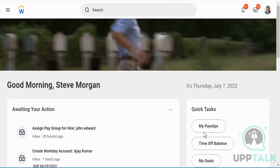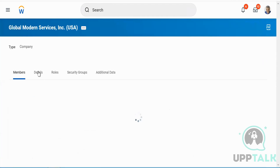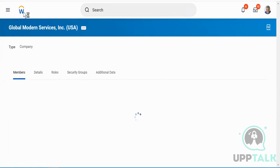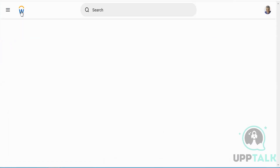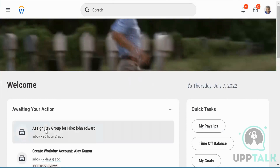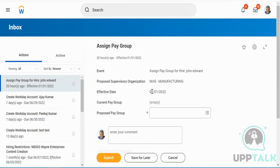Let's say I'm anywhere in the system — for example, looking at pay slips or viewing a particular company and its members, role security groups, and so on — but I really want to go back directly to my home screen. I'll just push this button and I go back to the home screen. Here I have a task like 'Assign Pay Group for Hire John Edward'. You see this as an inbox — that's a feature provided by Workday.